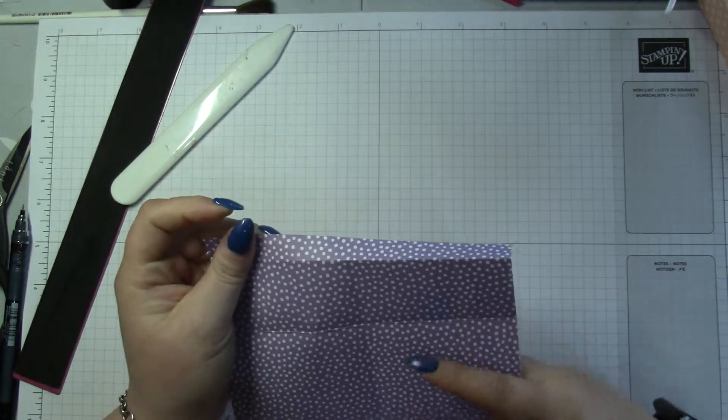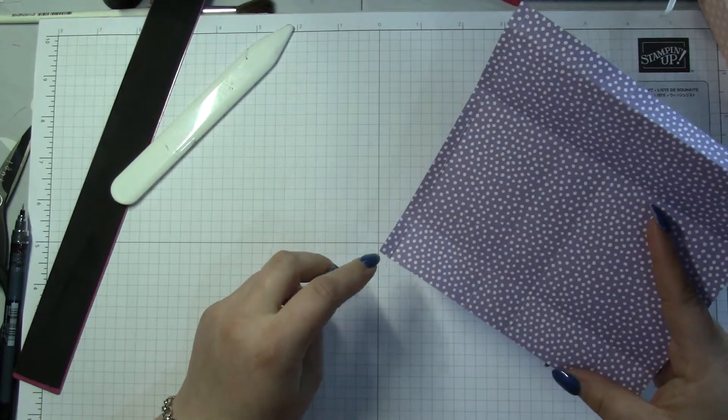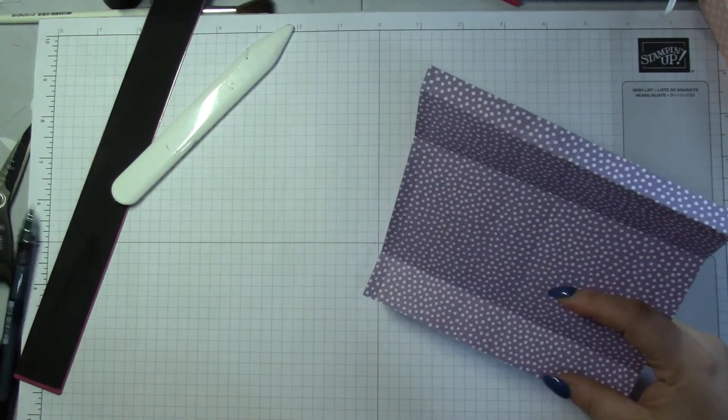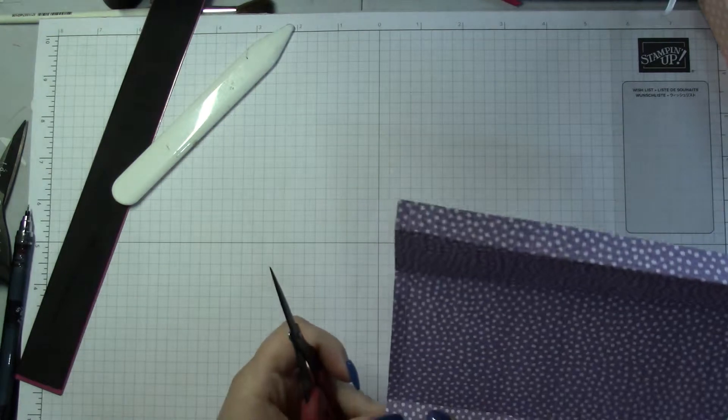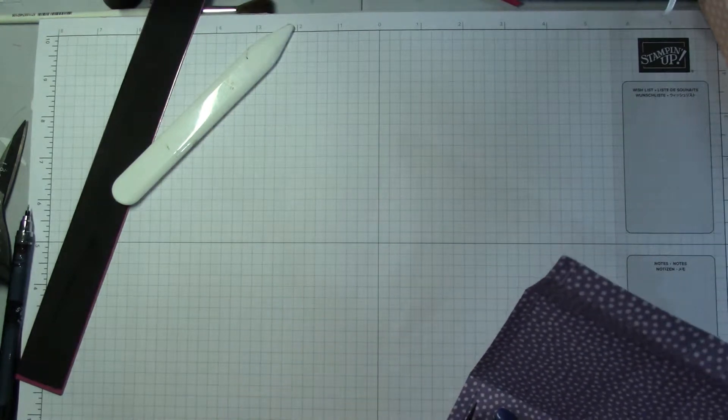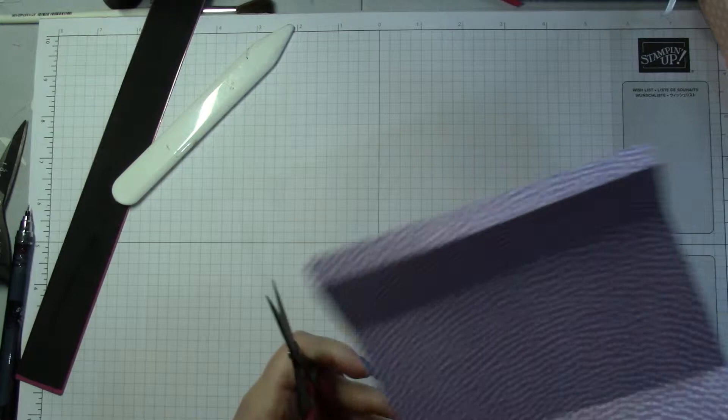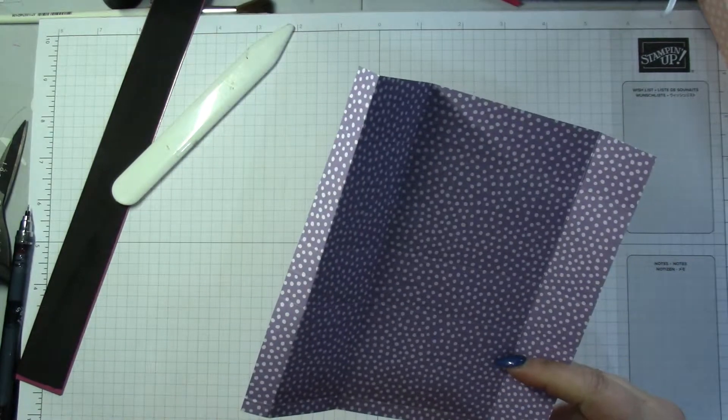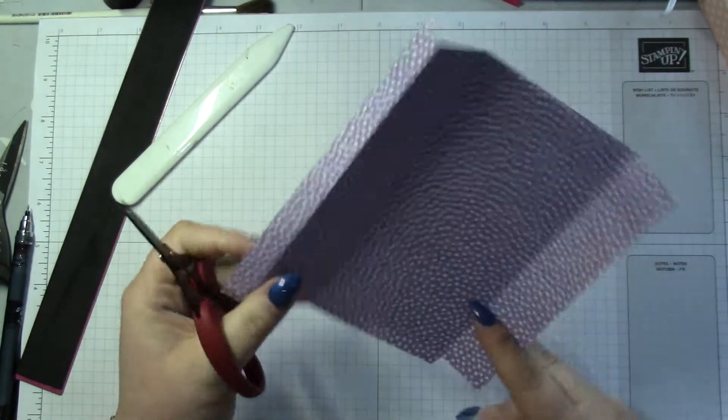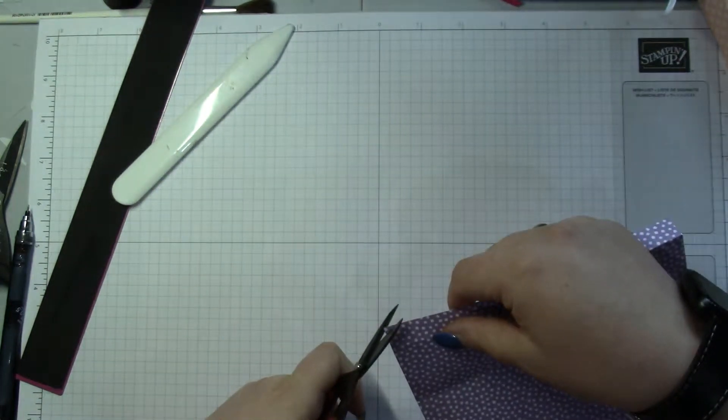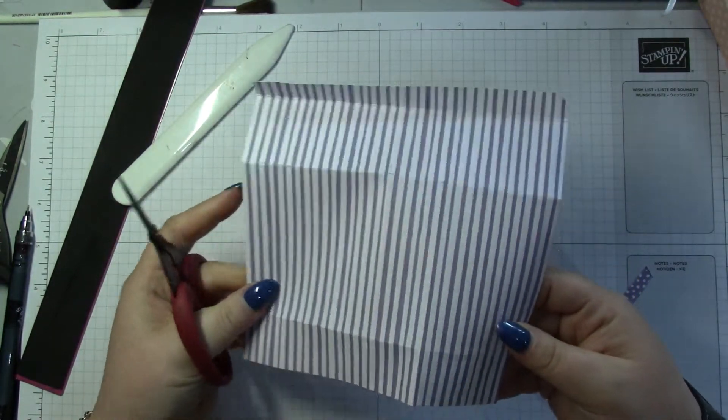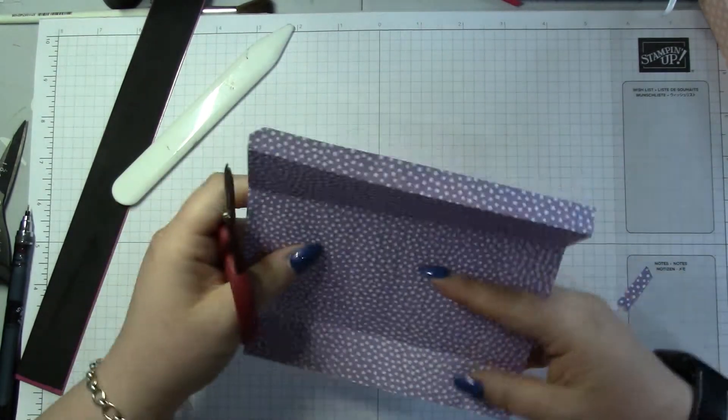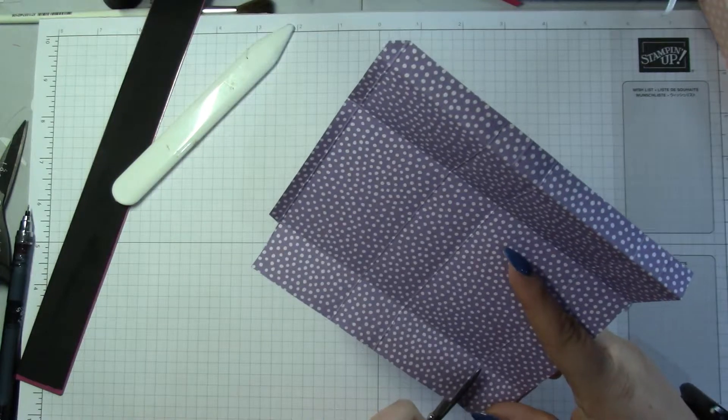Then you're gonna get rid of that little rectangle. You can't see that side at all. And then you're gonna cut up these lines.